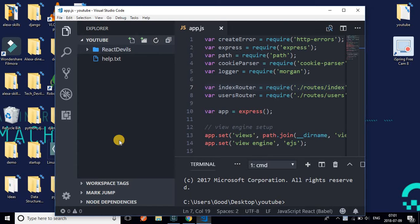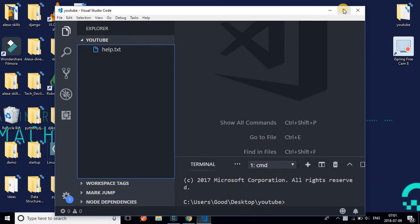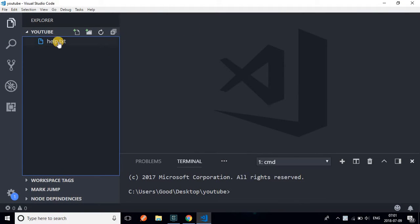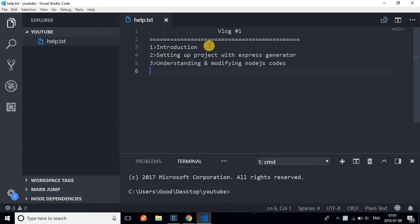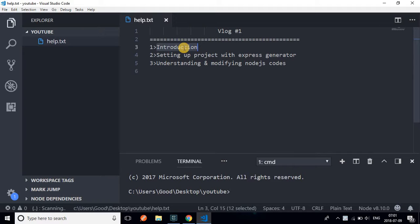This is going to be an introduction video. I'll tell you what we are going to learn. First, we'll have the introduction, then we are going to learn the full-stack tutorial - React.js with Node.js - how do we use them together and how do we make a full-stack project. Then we'll be setting up our project with the Express Generator.